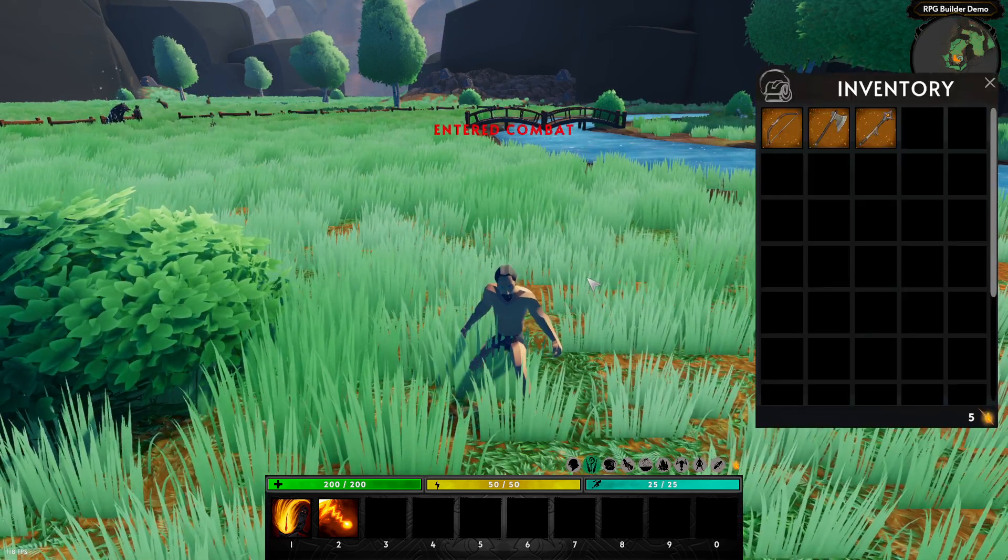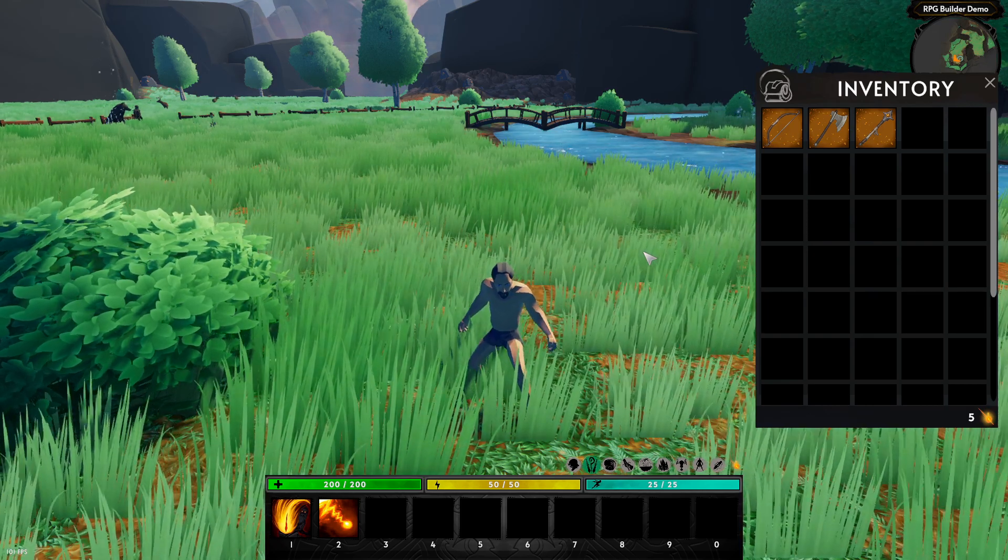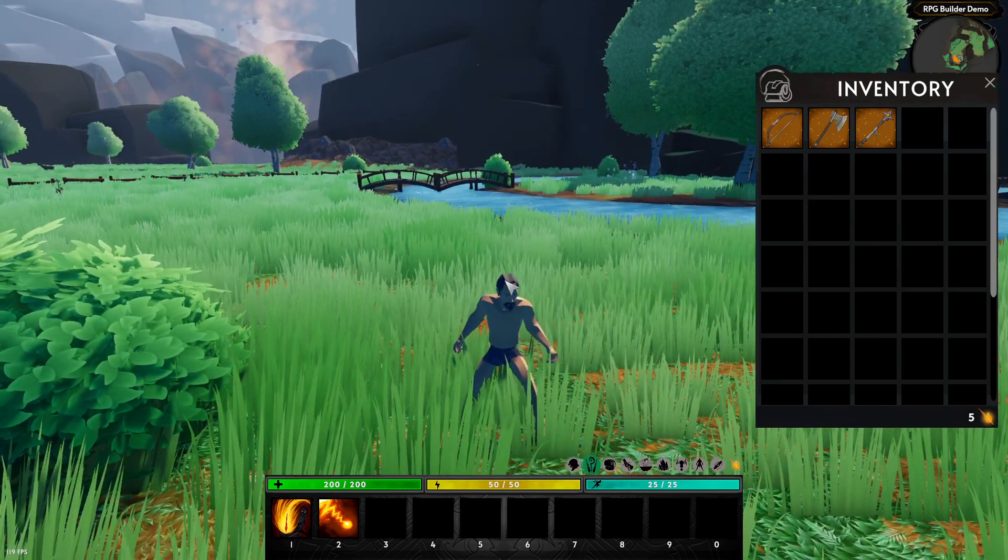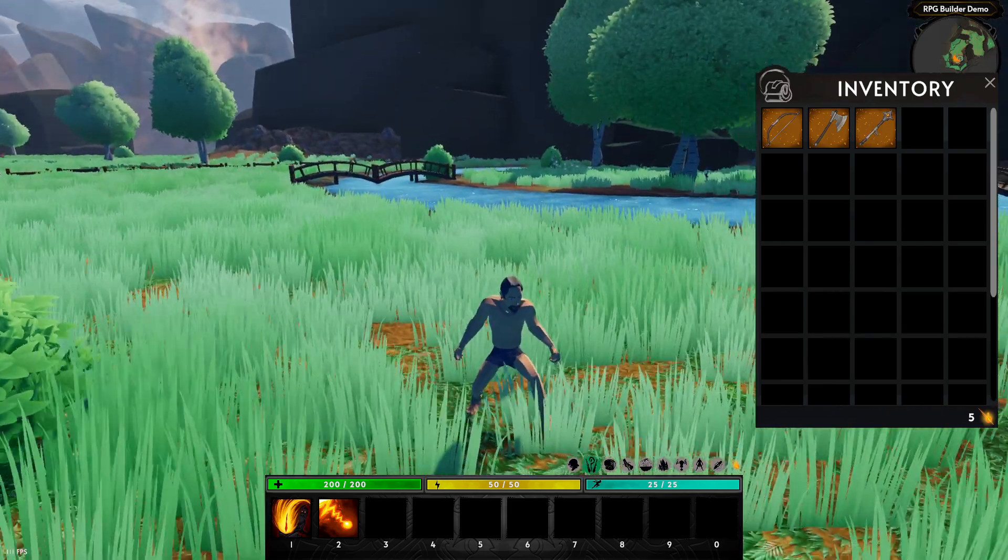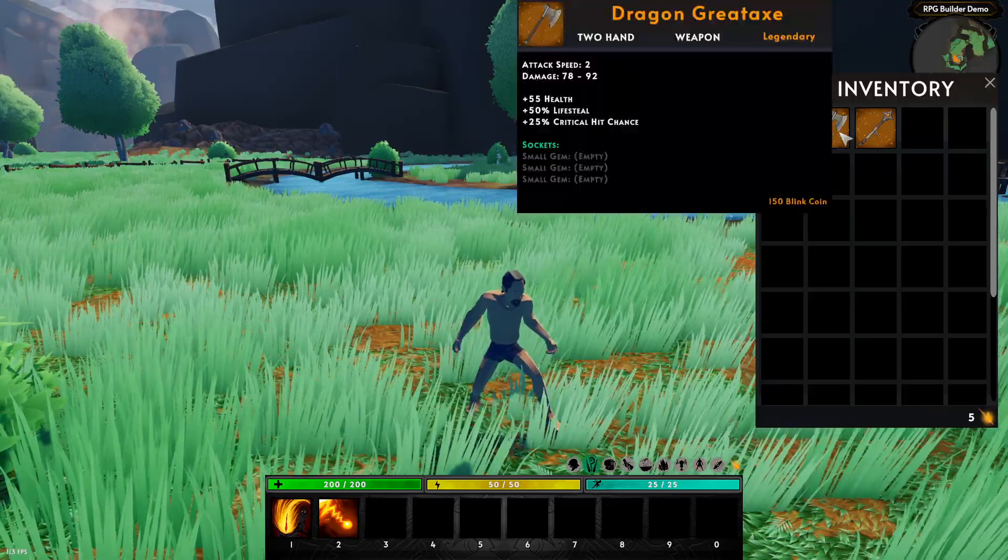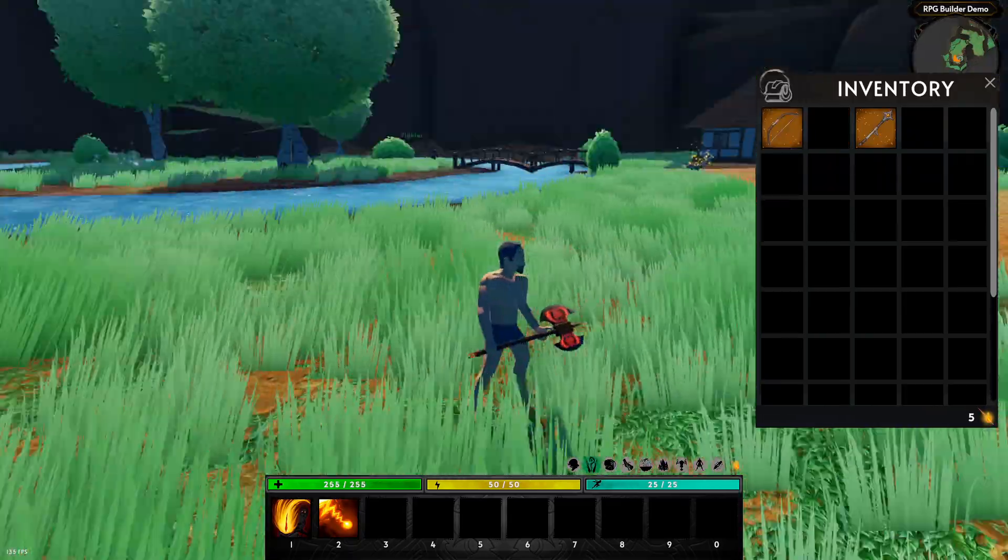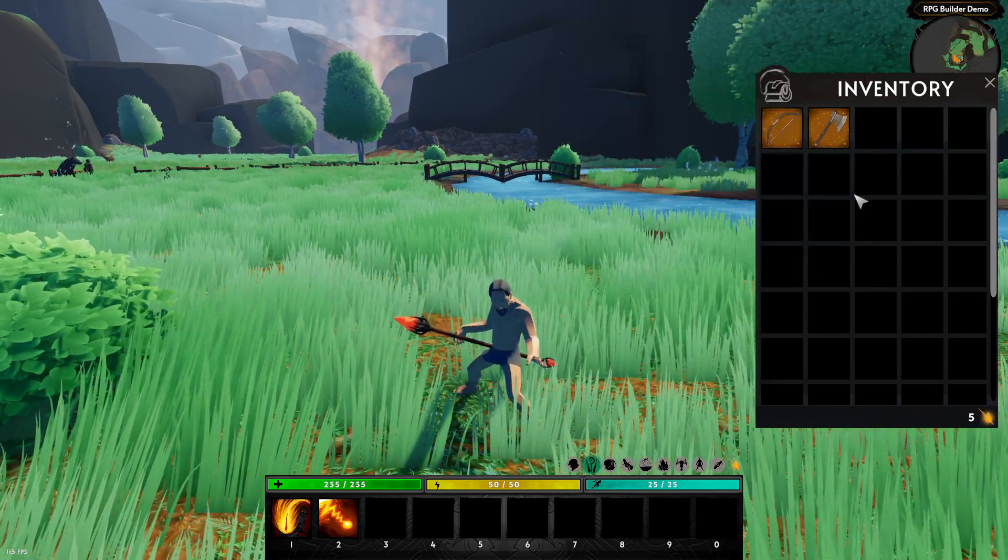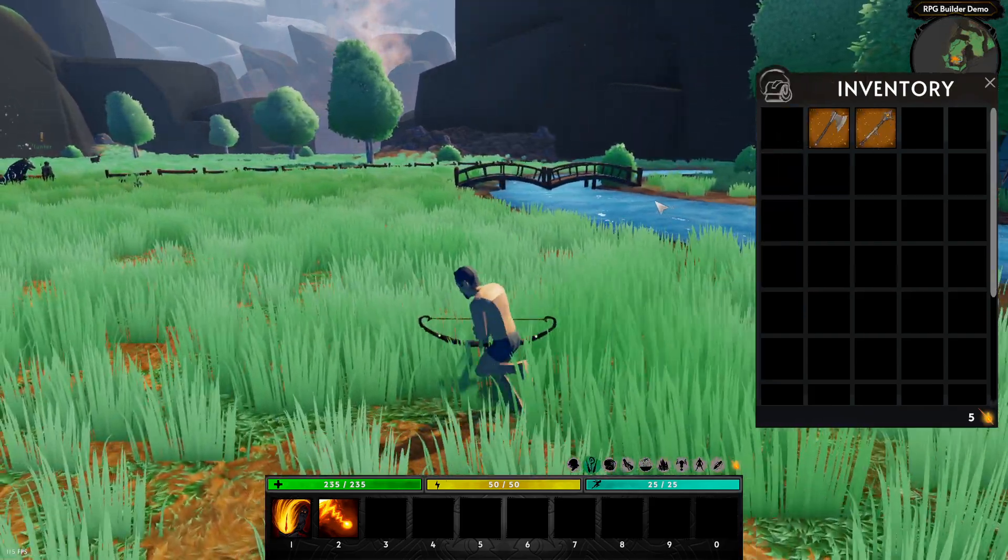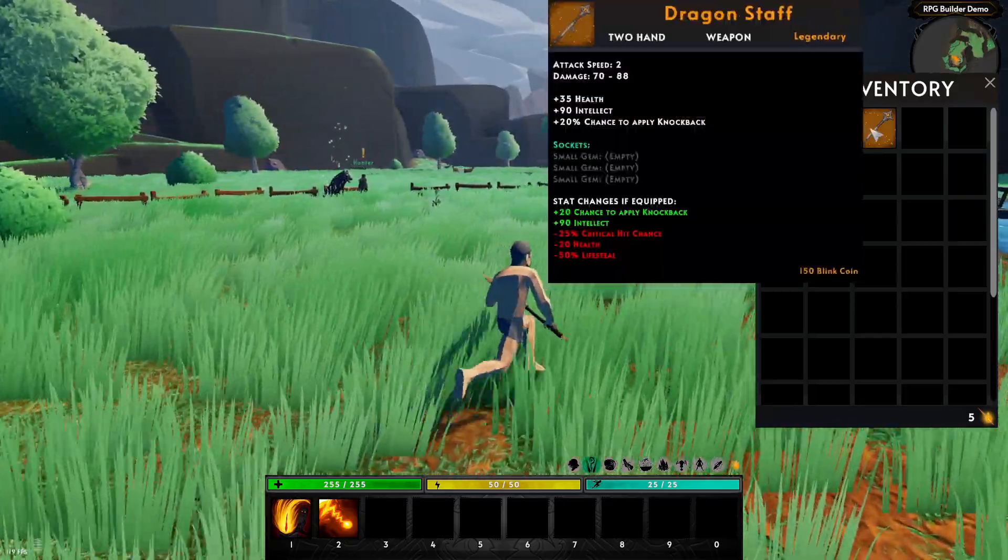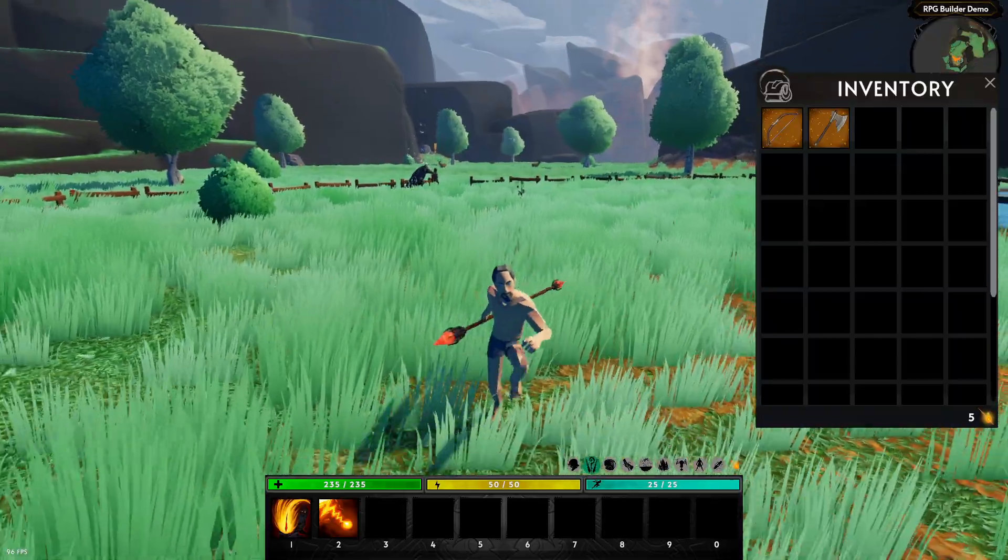As you can see, the walking animation is also going to change. Now, there is one more thing, which is probably the coolest one, is that you can also change animations based on the weapon types that you have equipped. So right now, I don't have any weapon. I'm playing the kind of like unarmed idle combat animation. If I now equip the two-handed axe, you can see that I am playing the two-handed axe idle. Same for the staff, and same for the bow.